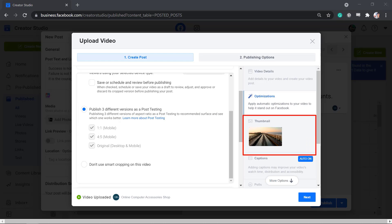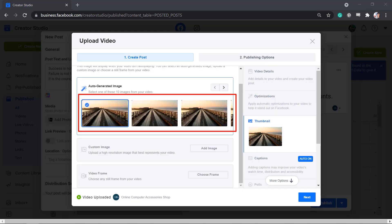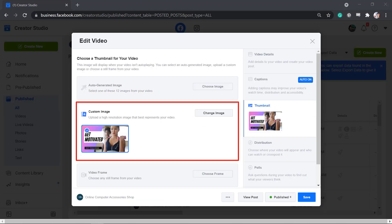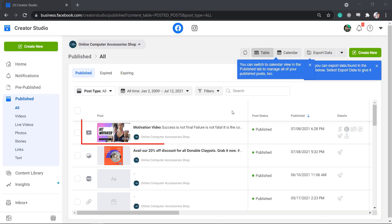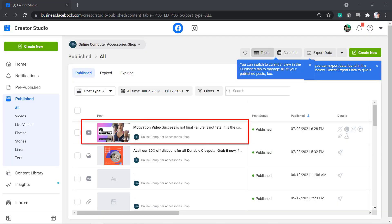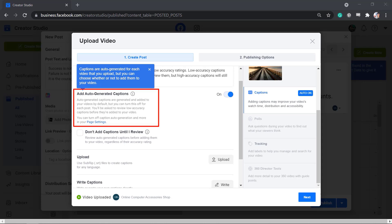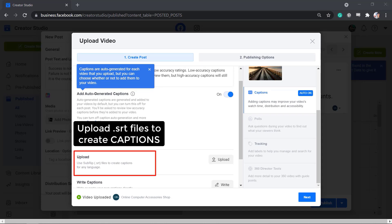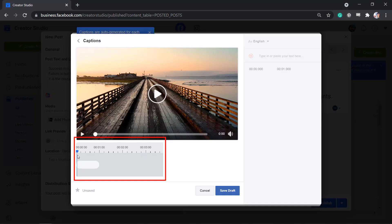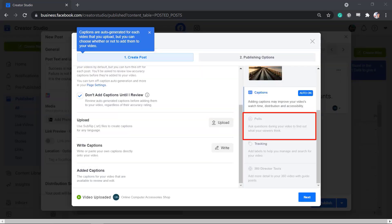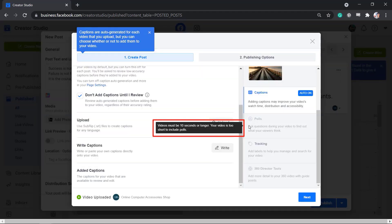Next, the Thumbnail tab — you may choose from images from your video, but it would be a good practice to create a custom thumbnail to attract more people to view your video. Under the Captions tab, you can enable or disable auto-generated captions. You can even upload .srt files to create captions for any language or write captions directly on your video. You can add polls to your video, but it is required for you to have a video length of more than 10 seconds to add polls.